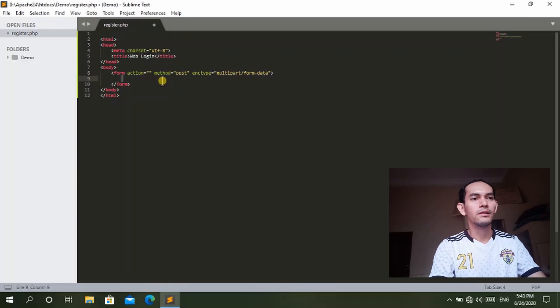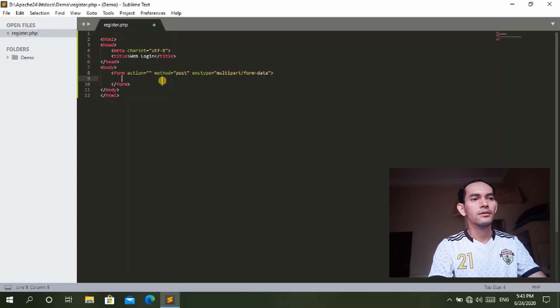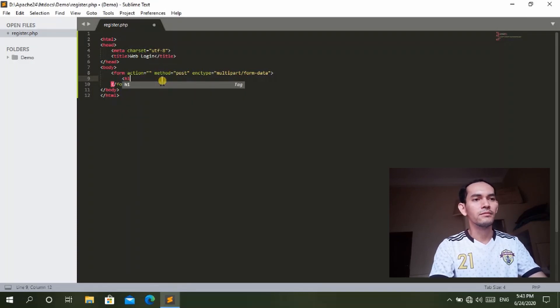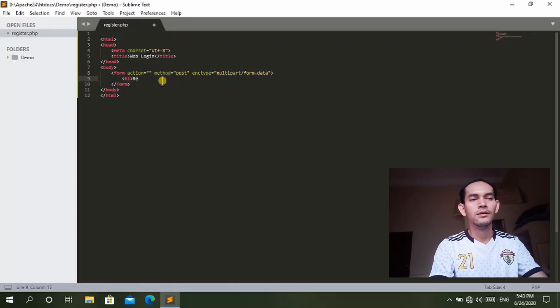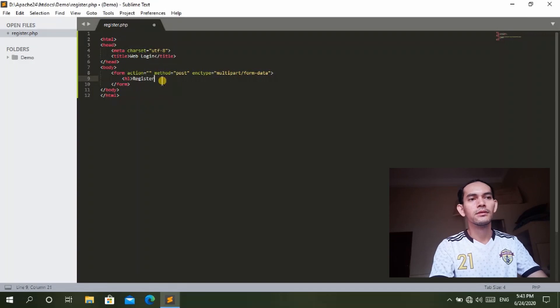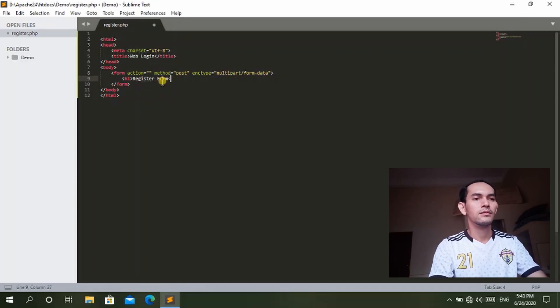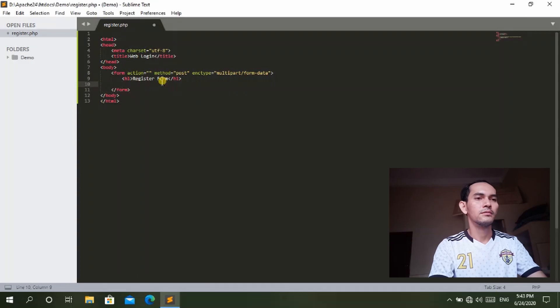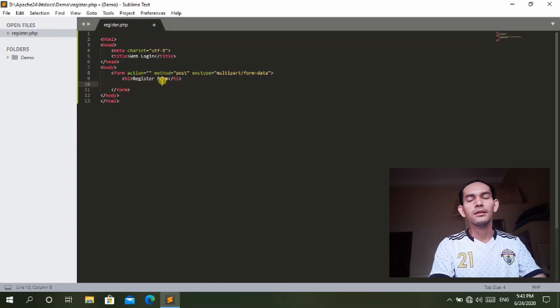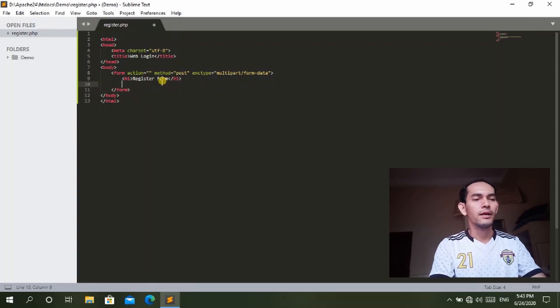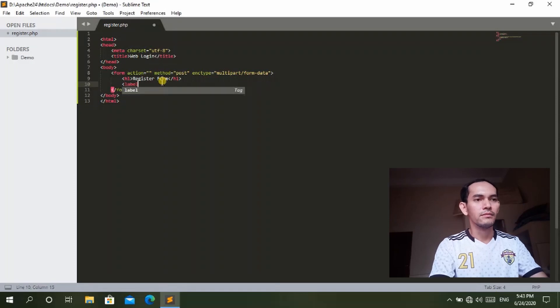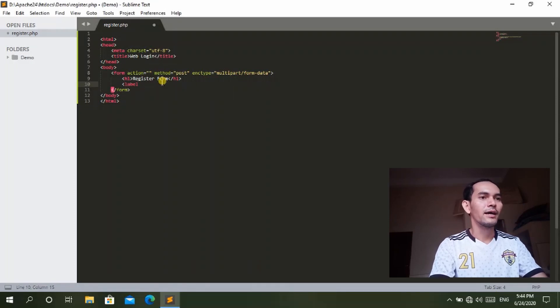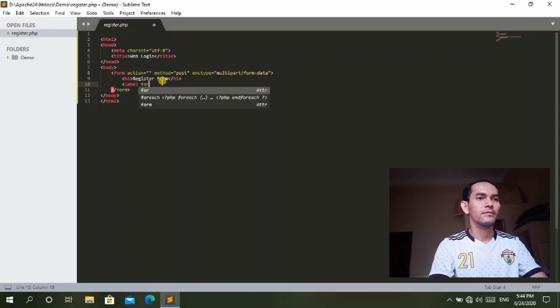After that we will create the label for the form. First is the register form and we give the label for the user ID.